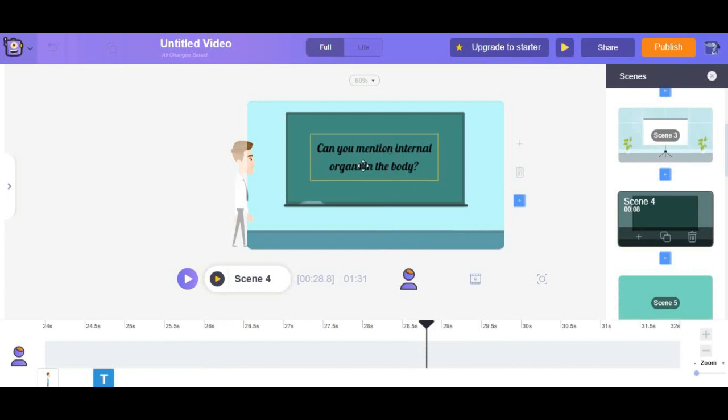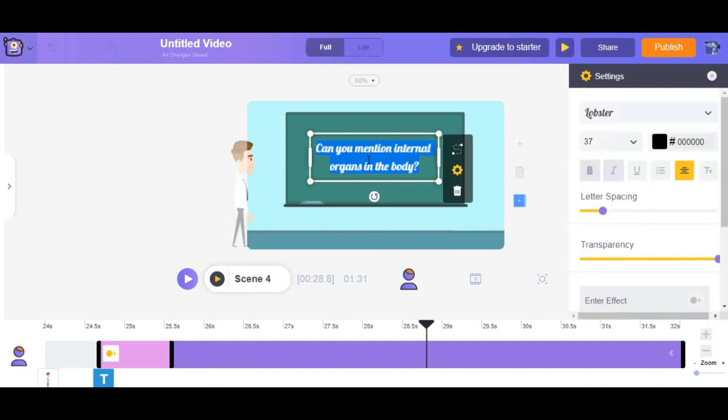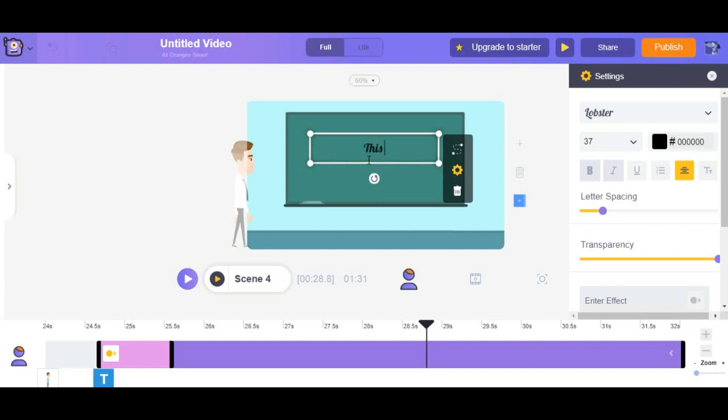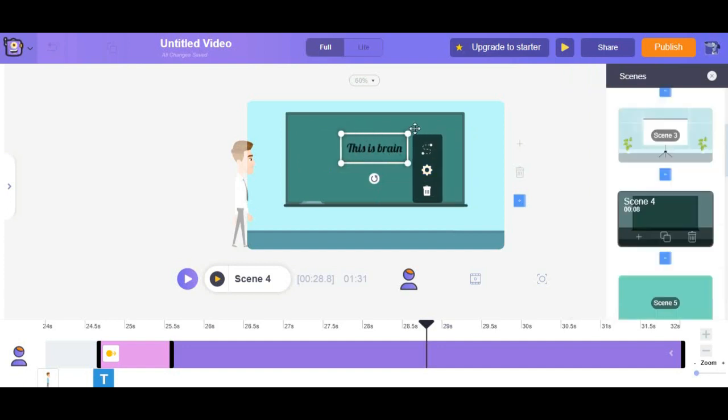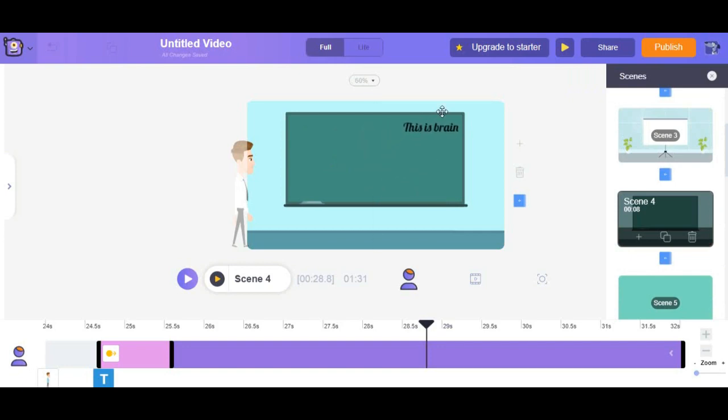To add the text you can do as we did before. Click the title T button and you can find the desired text. For example, this is the brain. Well everyone there we go.